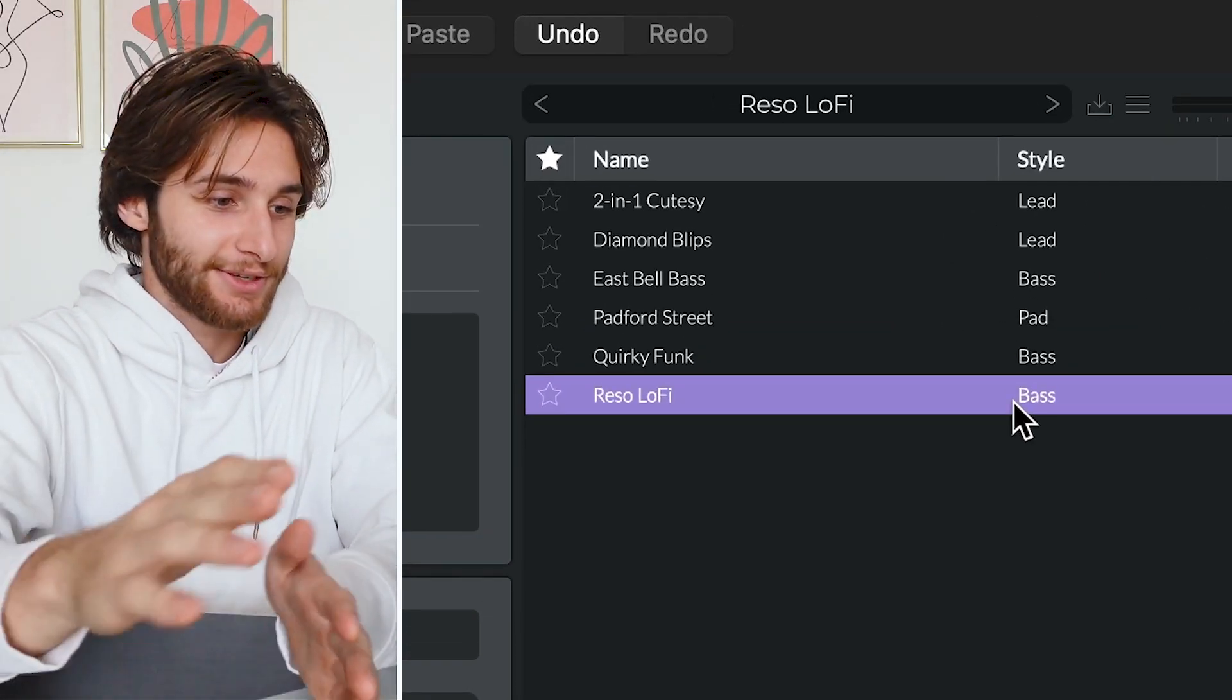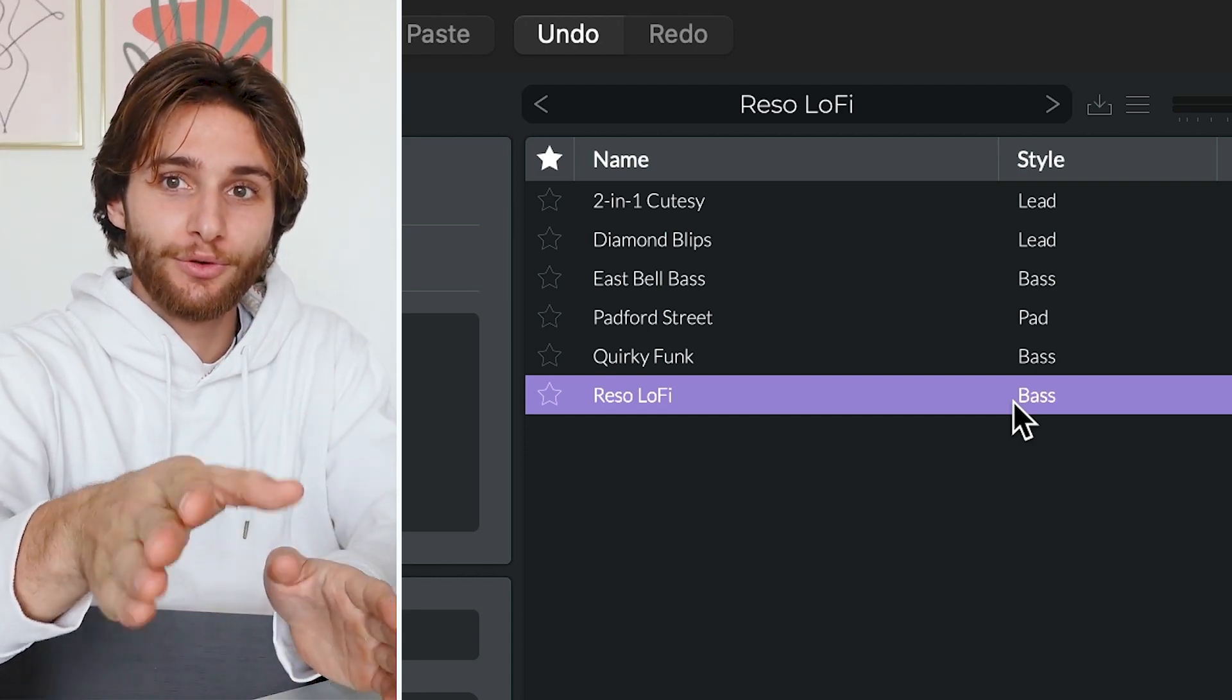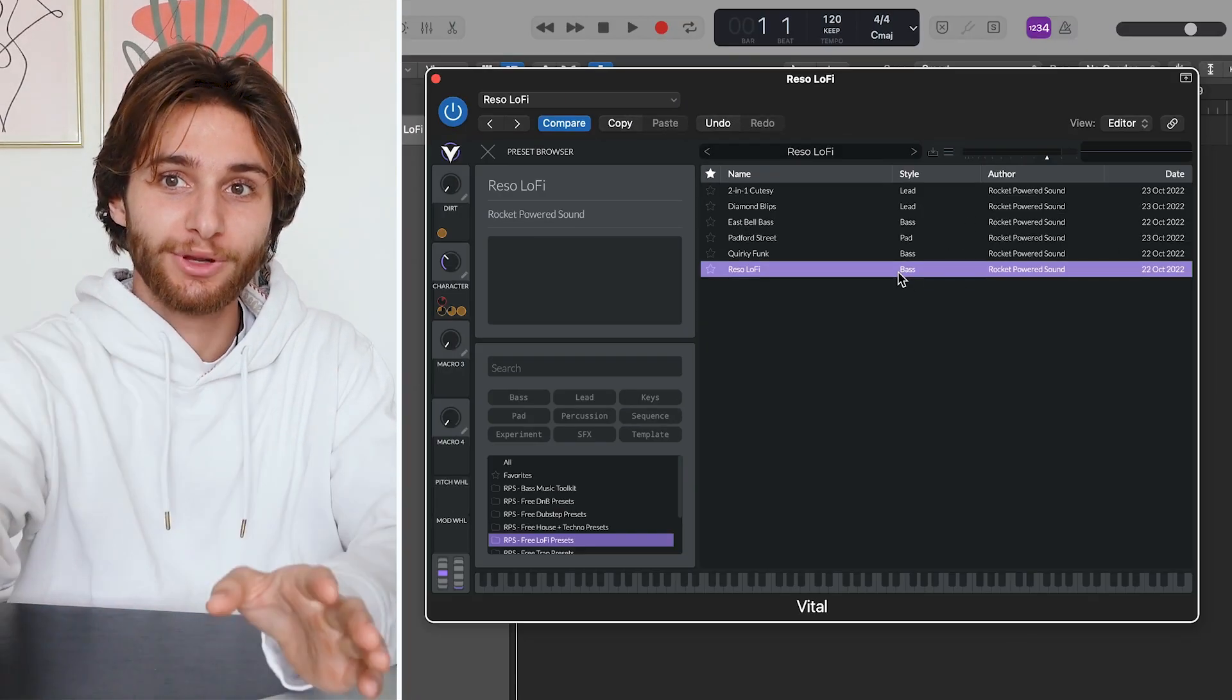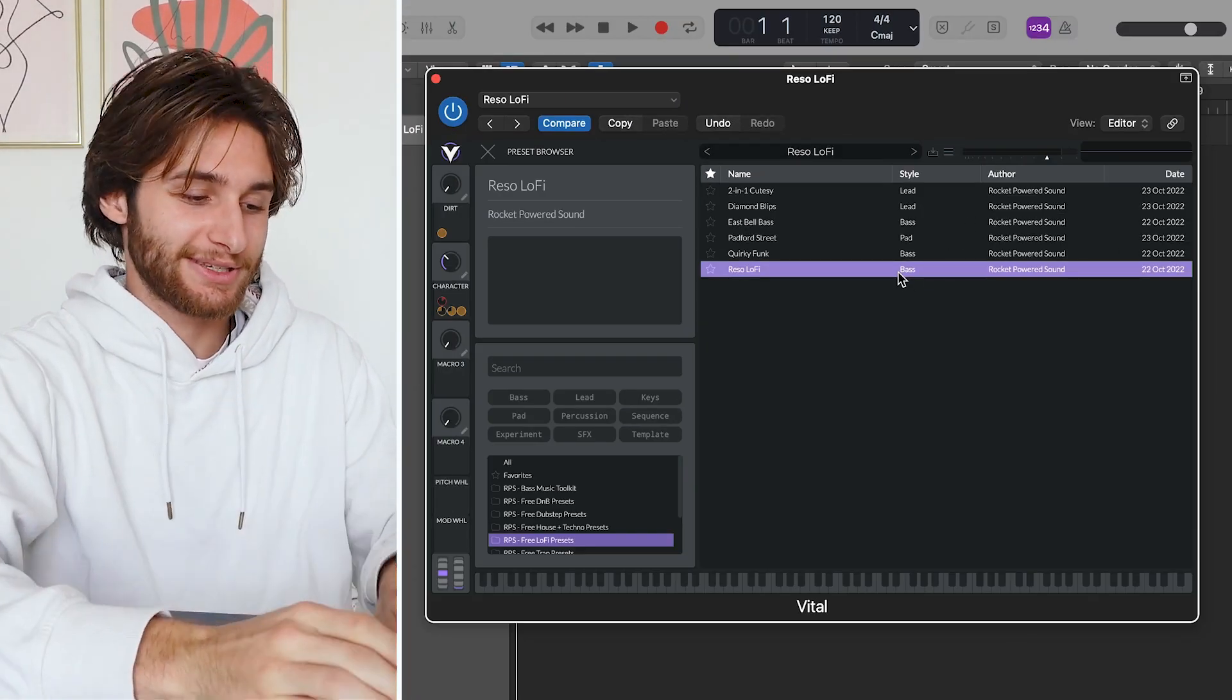So last but not least, our preset here is Riso Lofi, and this one's really nice, super harmonic, and this is what it sounds like.